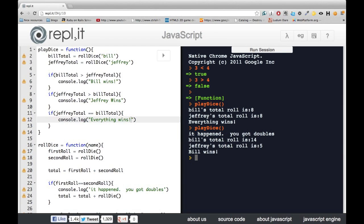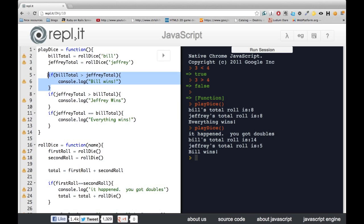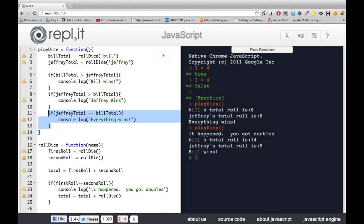Now, this works, but it's not the best way of doing it. If you look at this, it looks like we're testing three different things. But really, what we're doing is we're testing which one of our scores is bigger.